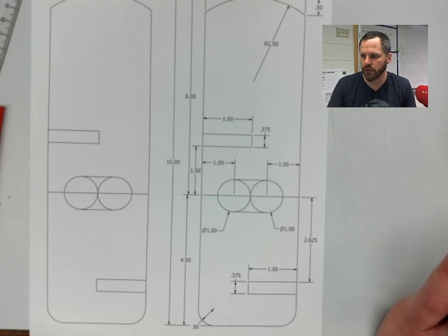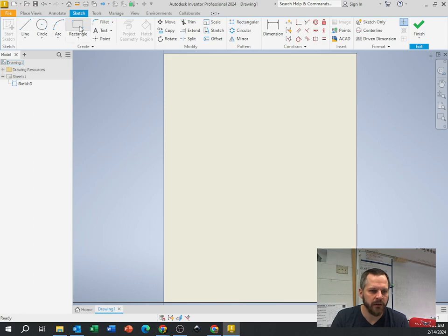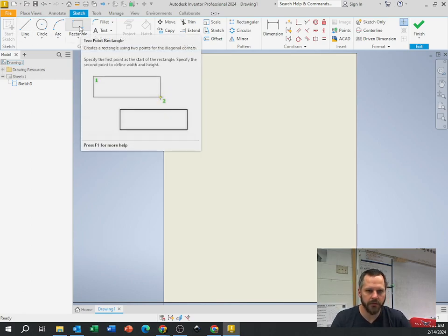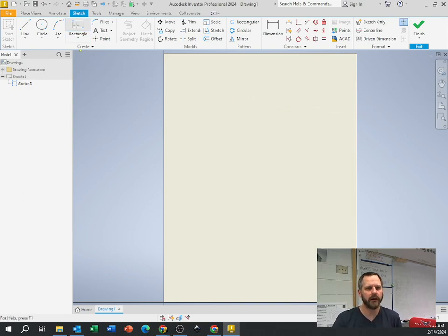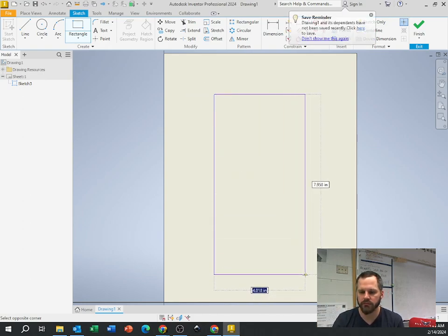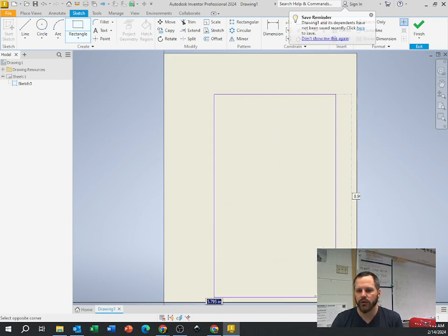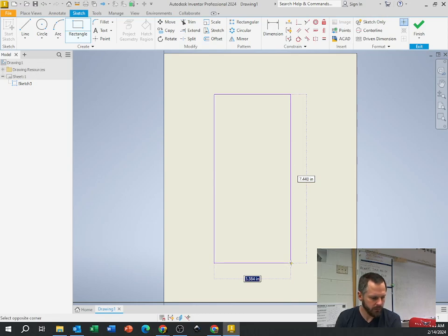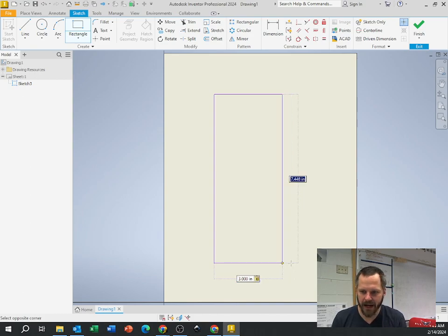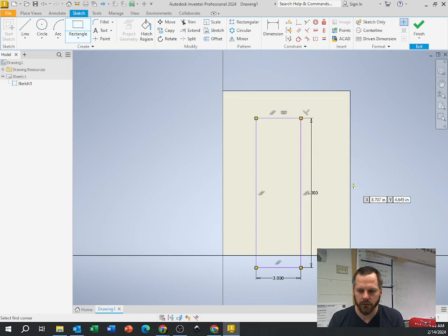Let's create our drawing. Start sketch. Let's make our outer rectangle, which is going to be three inches wide by ten inches tall. Click rectangle, click the top left corner, take your mouse — don't just click and let go. Move it down. Before you click again, type in three, then hit tab to go to the other box and hit ten, then hit enter. Now I have exactly a three by ten rectangle.